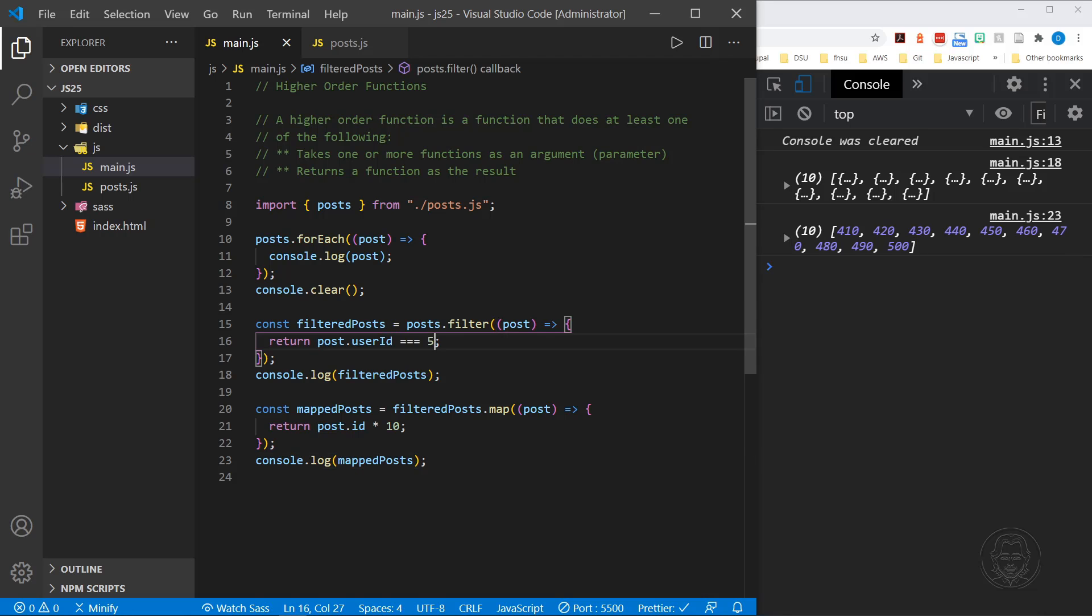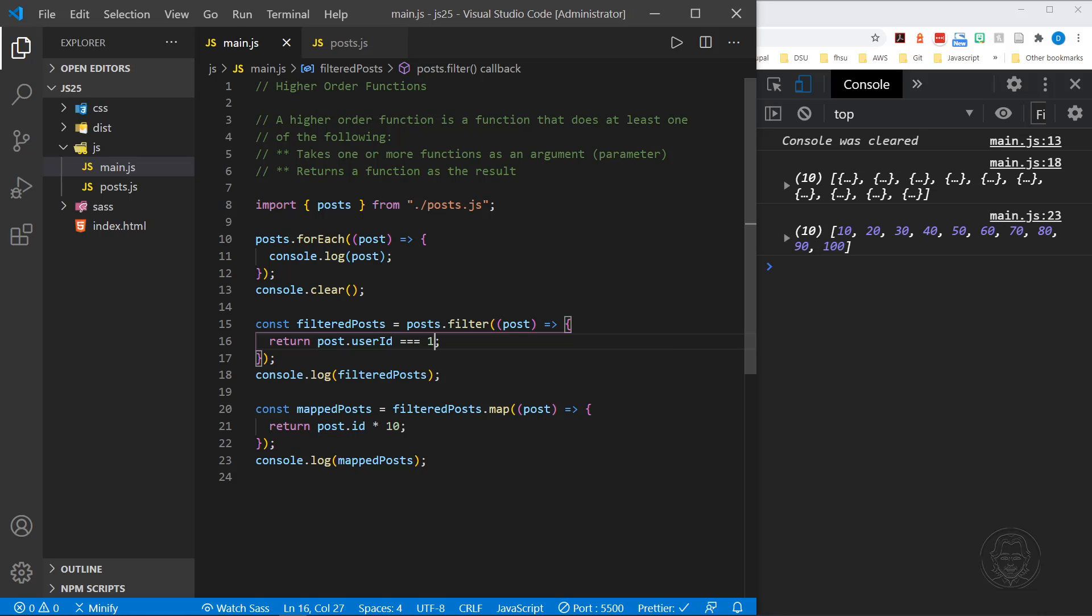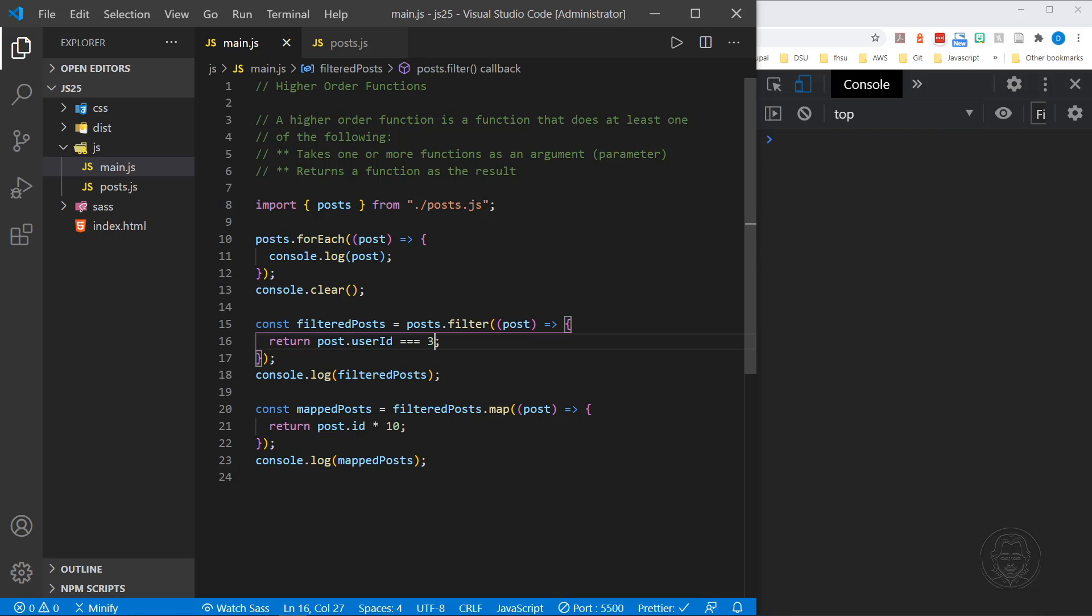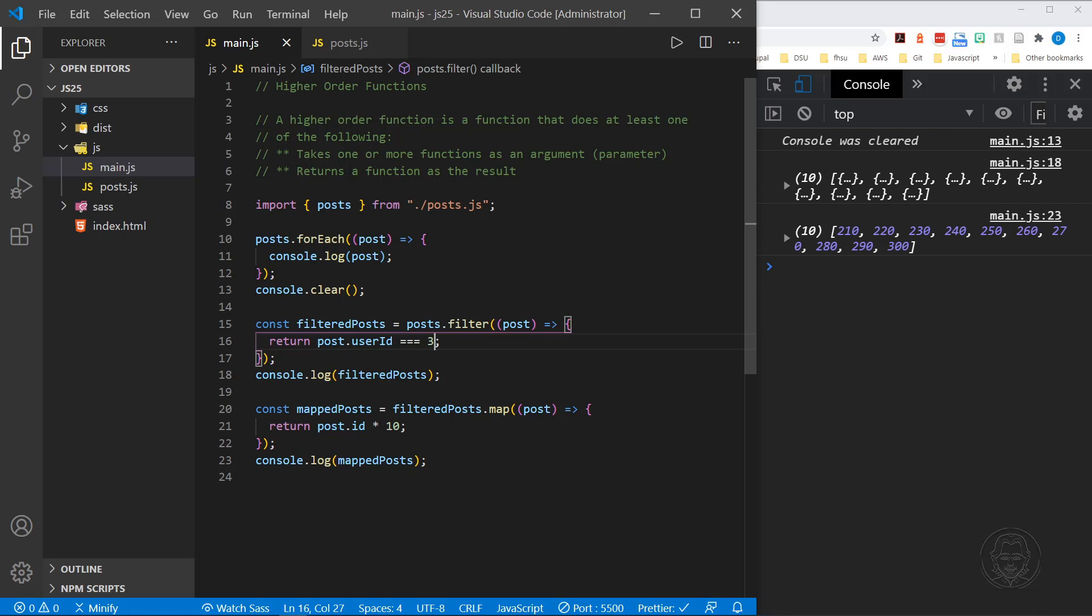And we can once again change the ID that is filtering the array that we're using. And now, of course, we've got 10, 20, 30, 40, 50. And of course, we could do that again and get different results. So you see how that works.